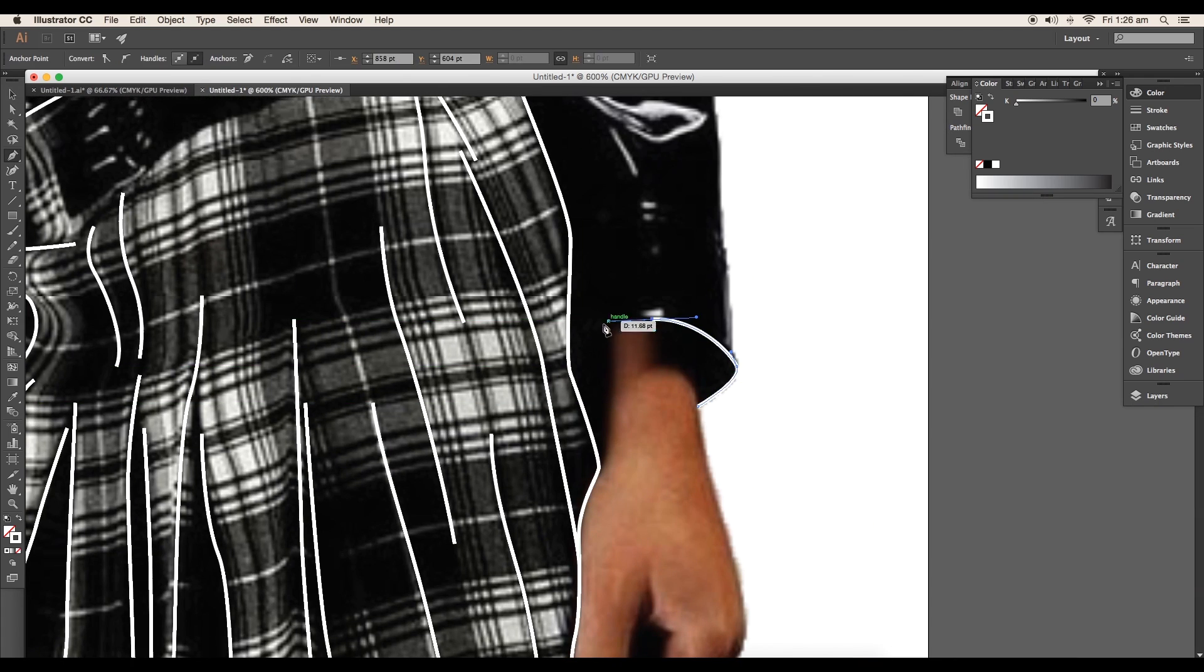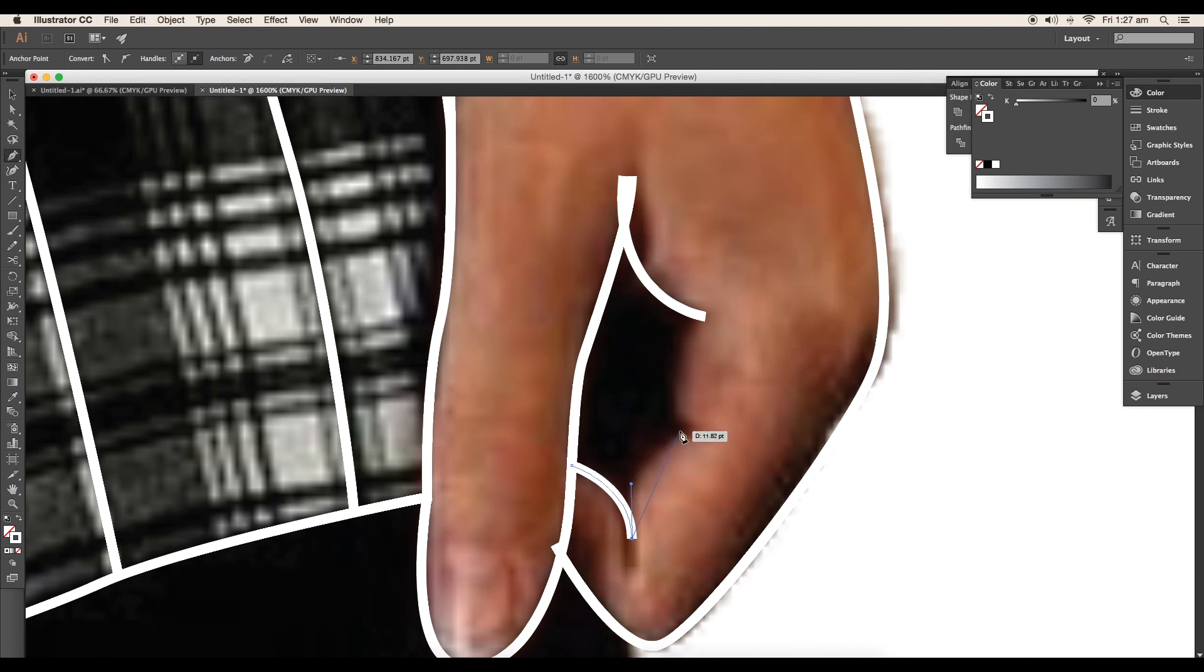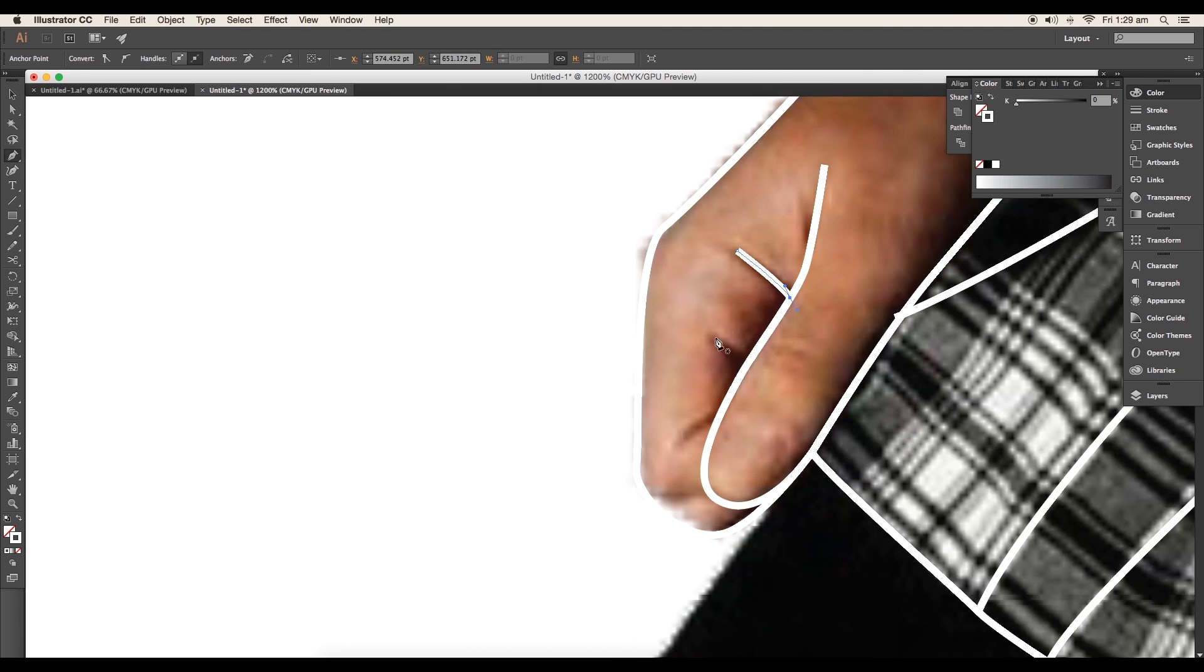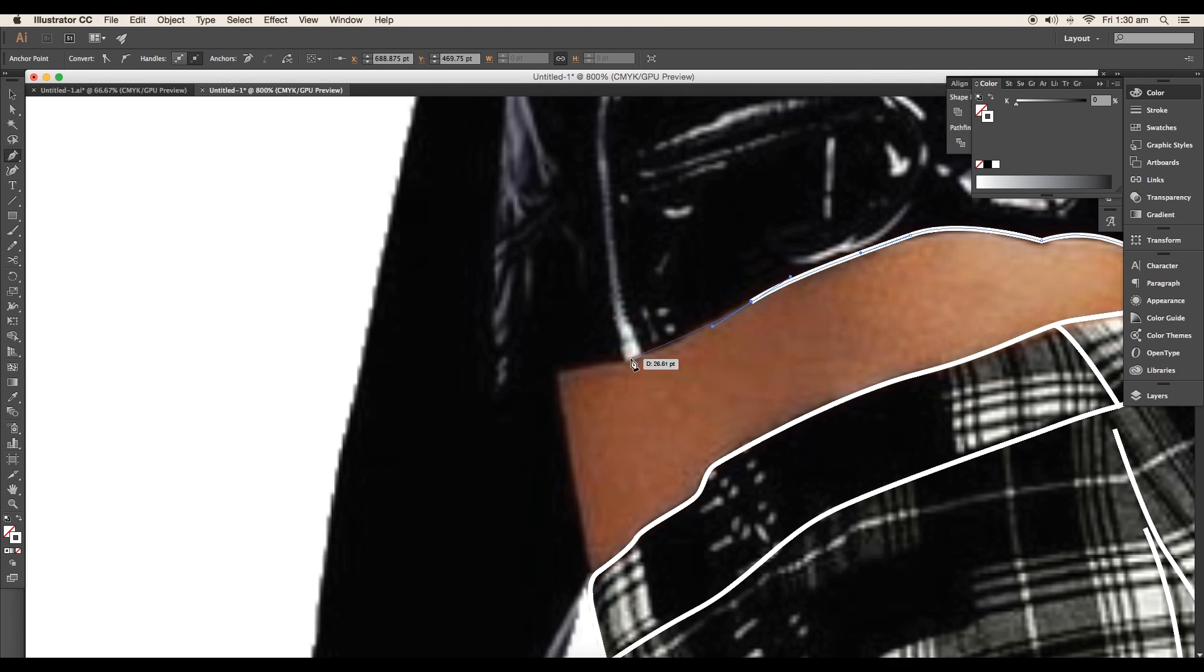Then trace out both the hands. With the click and drag you can add nice curves. Trace out the thumbs, fingers, folds and then trace the area beneath the jacket.